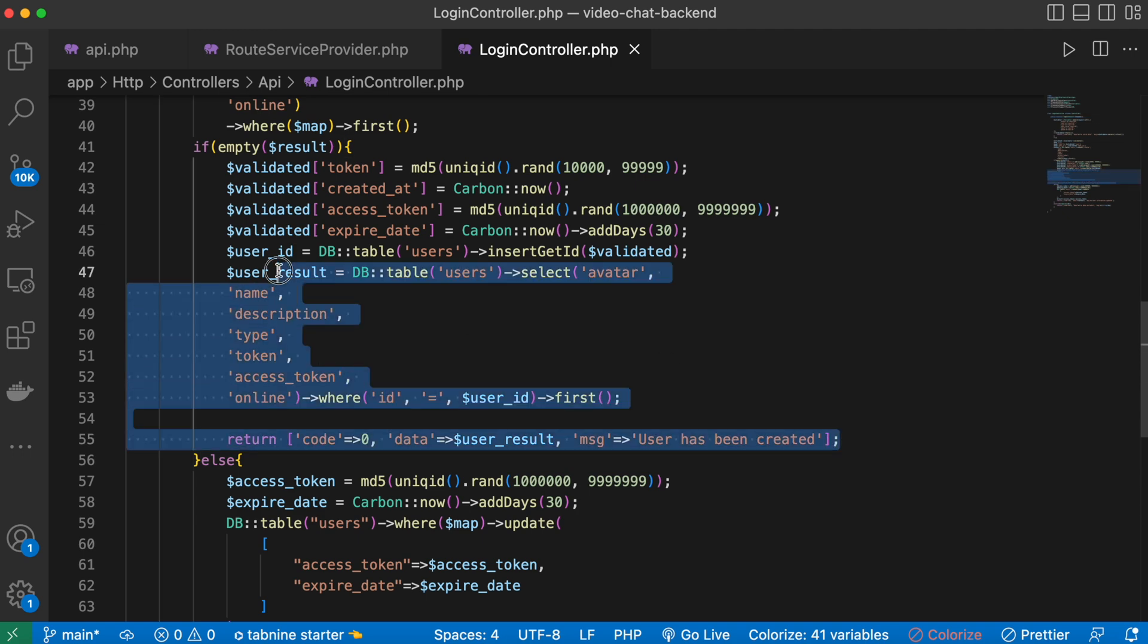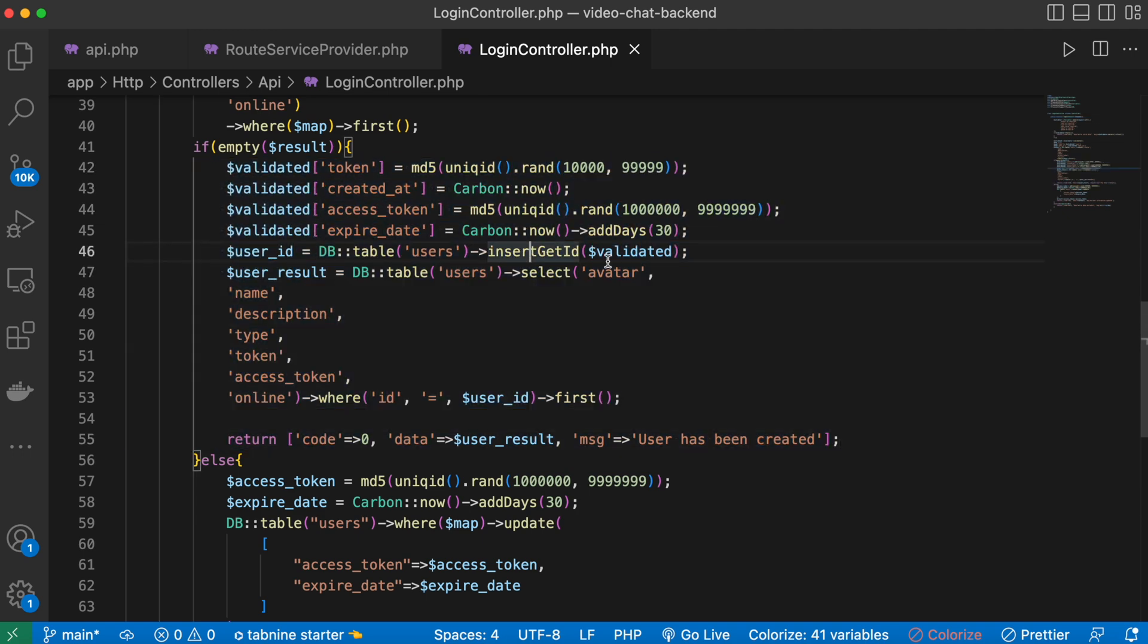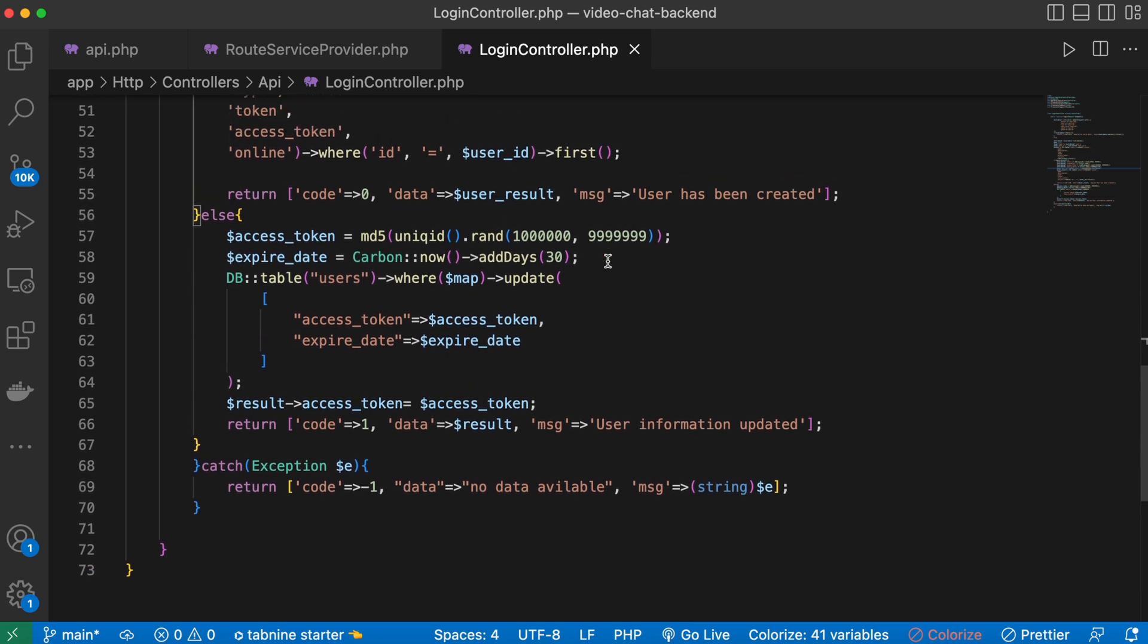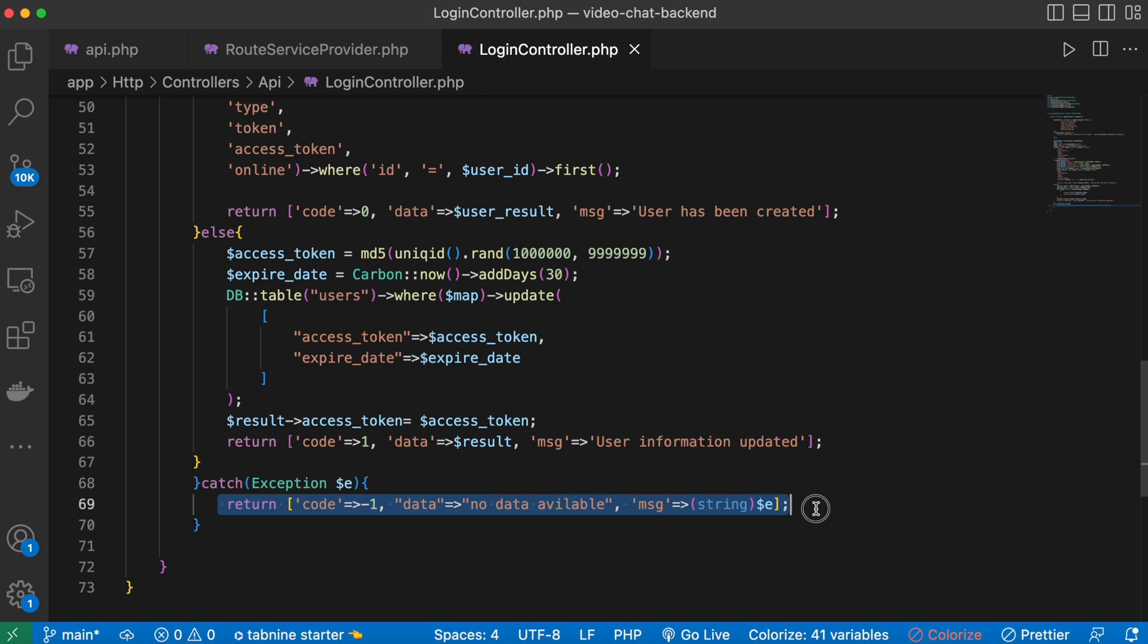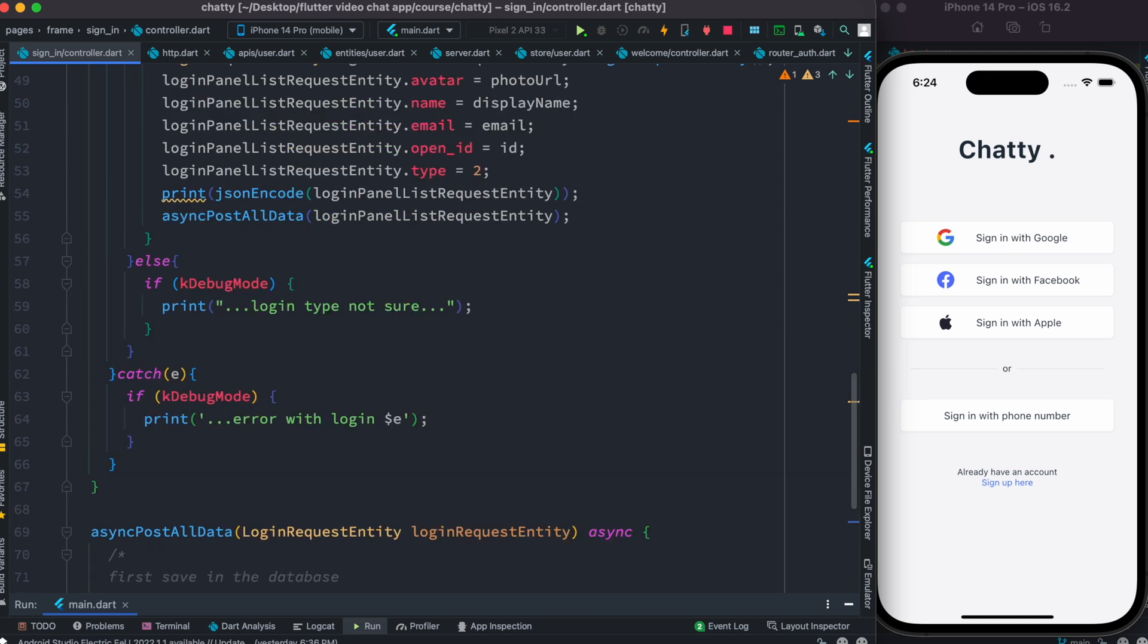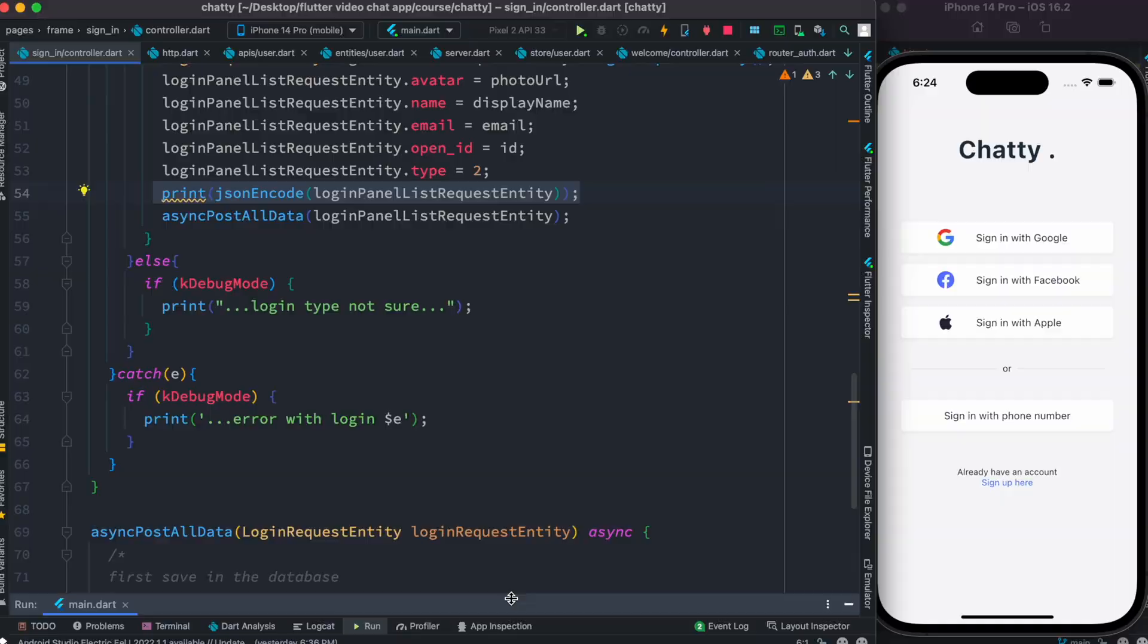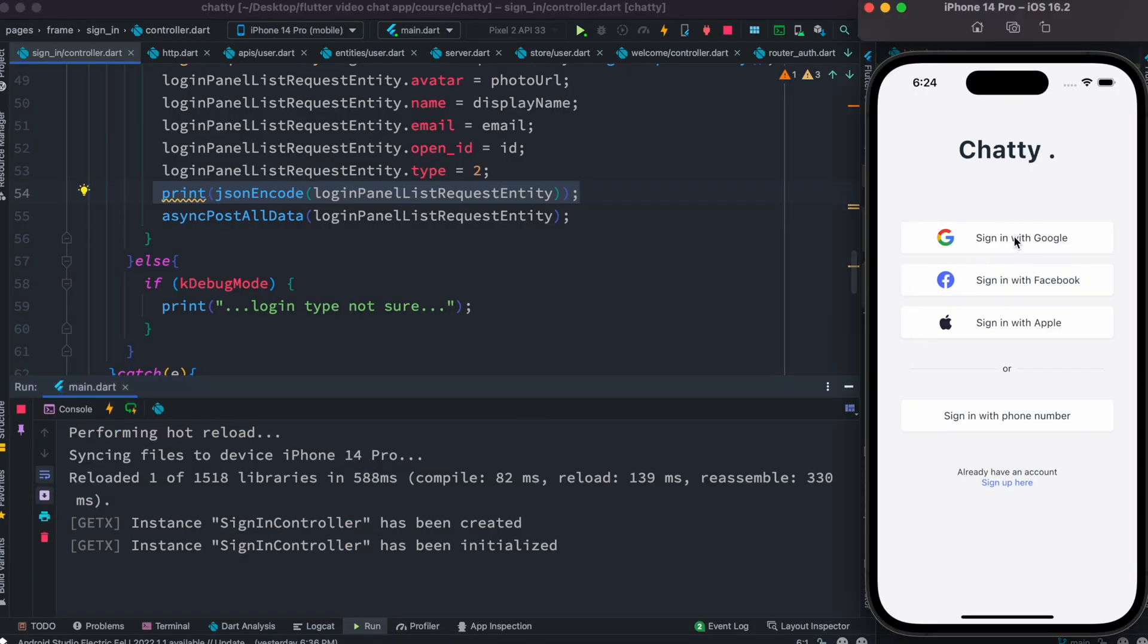We submit user information, and if we have any error, we return the error in JSON format. Let's try to hit this button and see what happens. We'll first print our information, and if we have error, we'll get the error message from here. I'll open up my terminal and hit this.